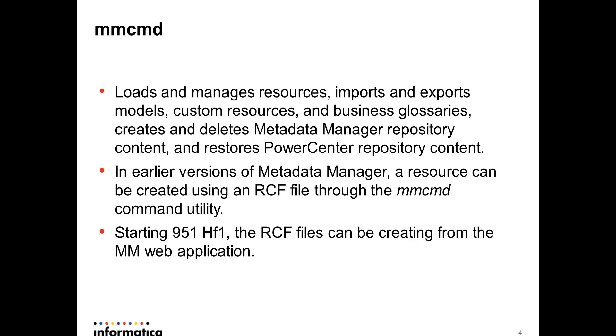Starting 951 hotfix1, RCF files can be created from the MM web application itself. So any user can actually create RCF files provided they have the right privileges from the Informatica administrator console.